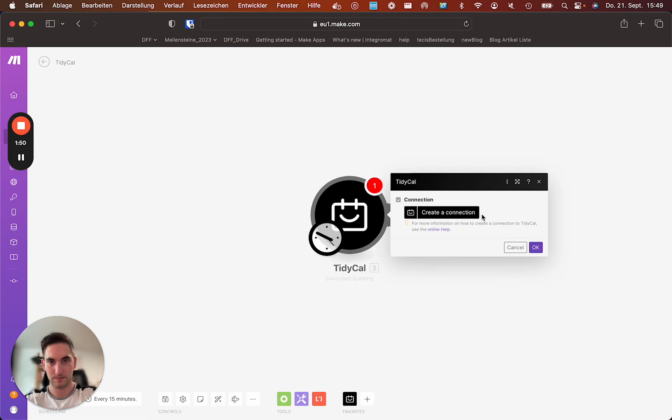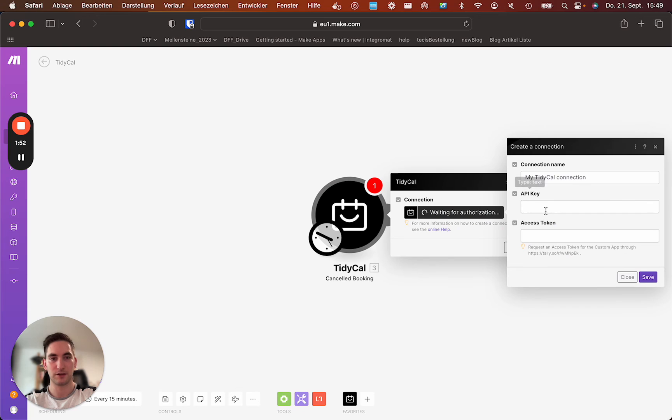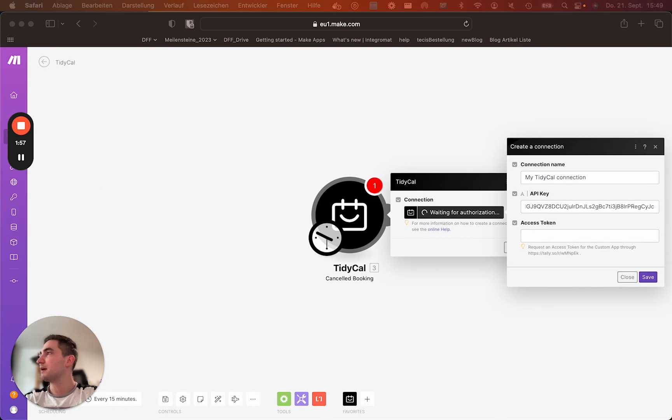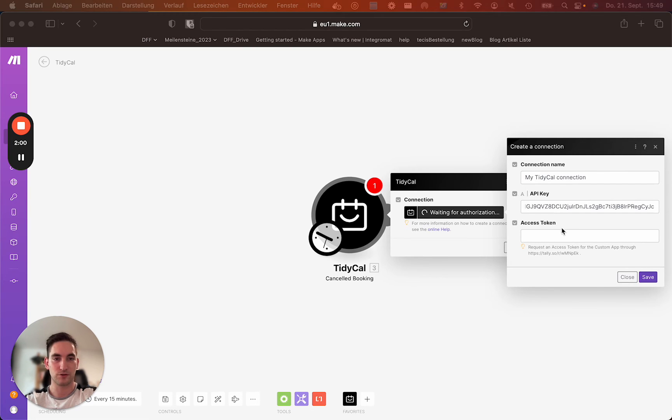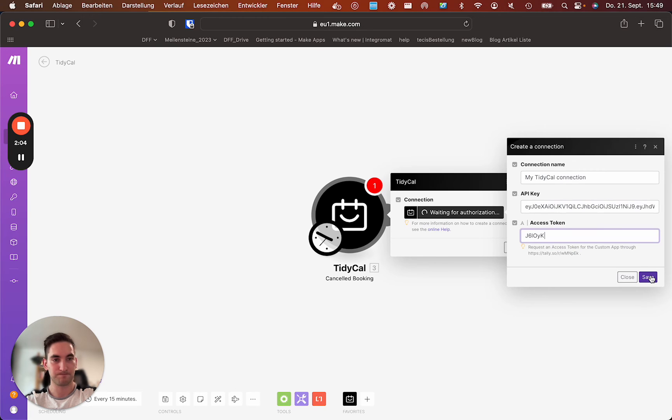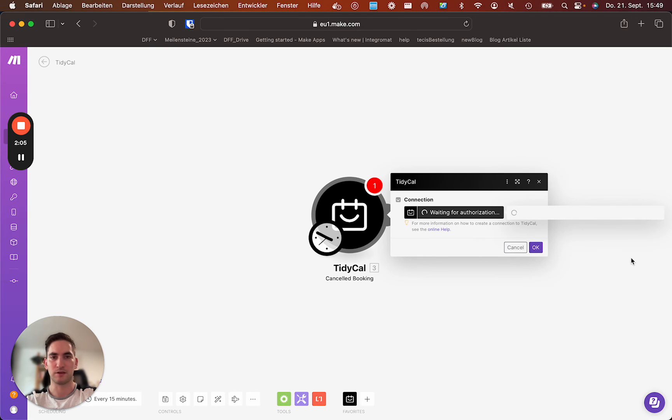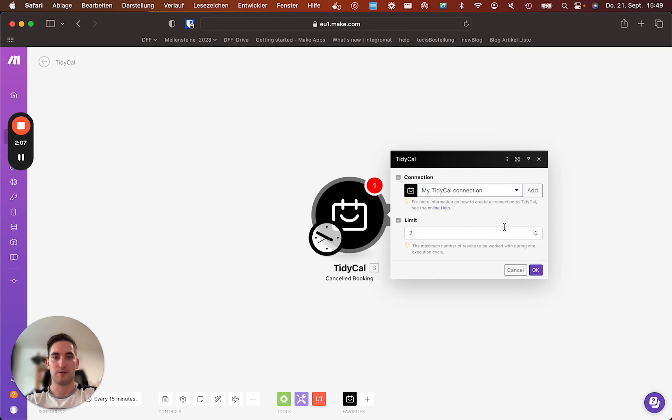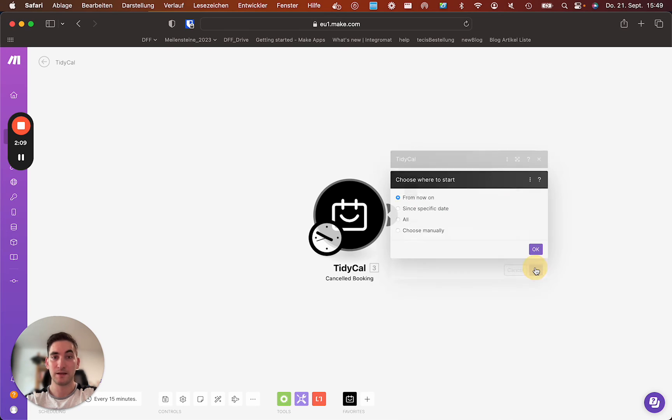Let's take the cancelled booking. Create a connection and put this in here. And now look into your email account to search for the access token, which is this one in my case. And if you click save, the authorization is done.